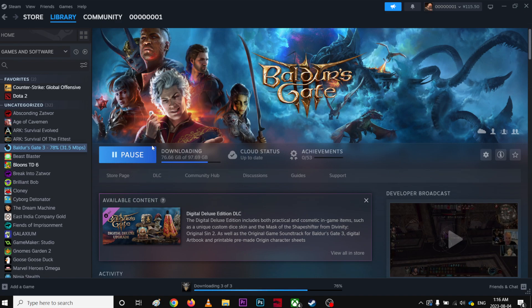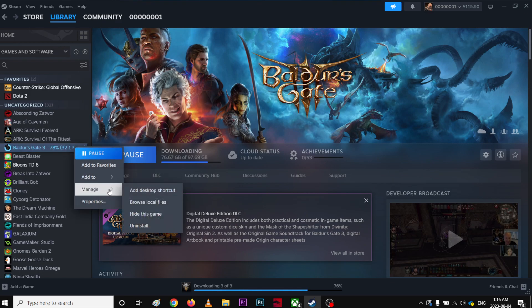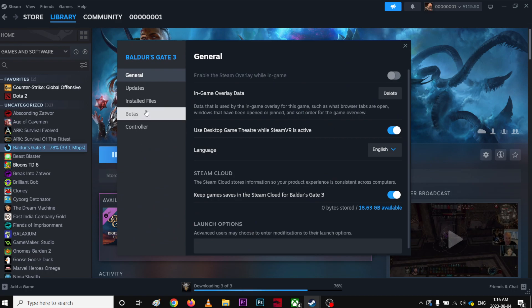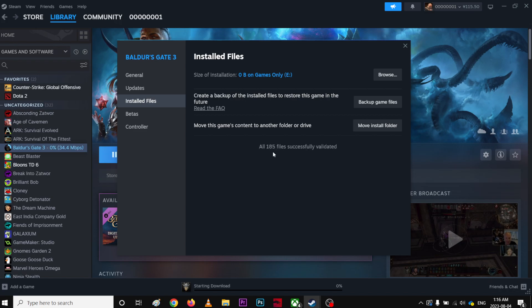you're going to right click, go to properties, installed files, and then click verify integrity of game files. What it does is if you have any corrupted files in the game, it will automatically fix it for you. Right now you have all files validated, so there's nothing wrong with the files anymore.